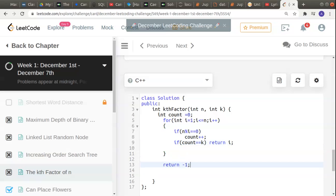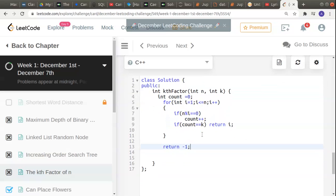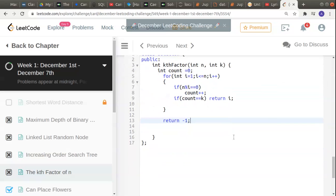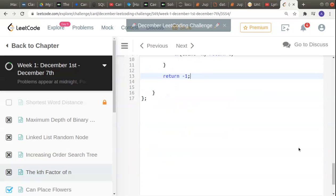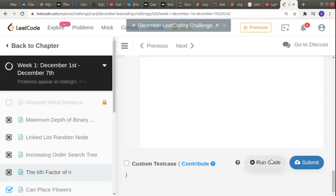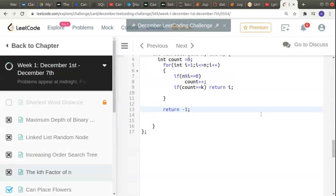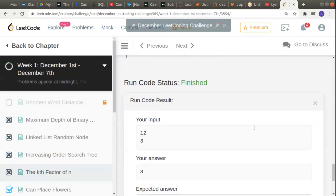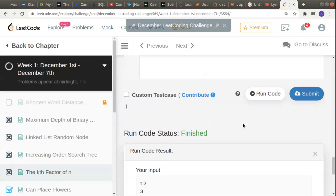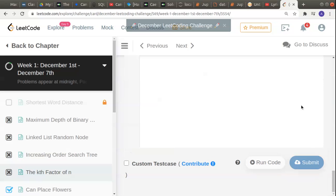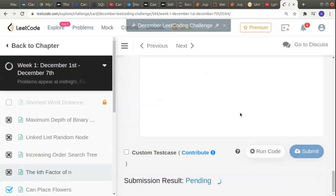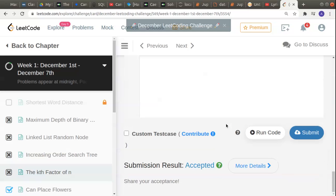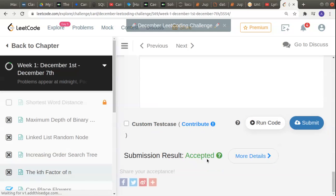I think this should work. Let's see if there are any issues with this. It's working. Let's submit and see. Yeah, it's working. That's it, thank you.